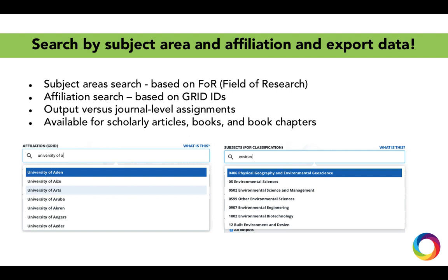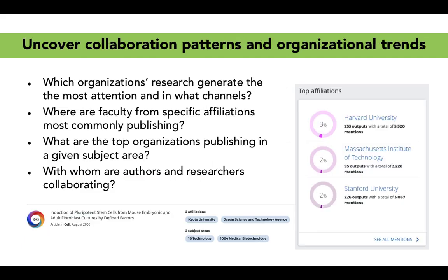What's exciting is that these are output versus journal level assignments, meaning we have gone through the text of the publications themselves to assign classifications that actually relate to the topics of the articles and outputs versus the journals. These are currently available for scholarly articles, books, and book chapters.